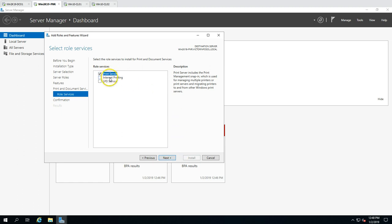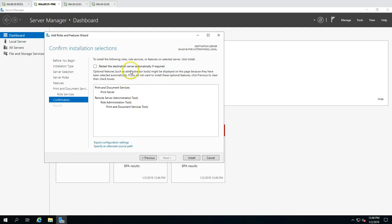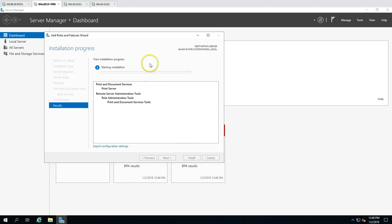There are different role services available — I'm going to focus on Print Server, which enables you to install, configure, and manage print services. Click Next, then confirm. The print server role does not require a reboot, so we can go ahead and click Install.